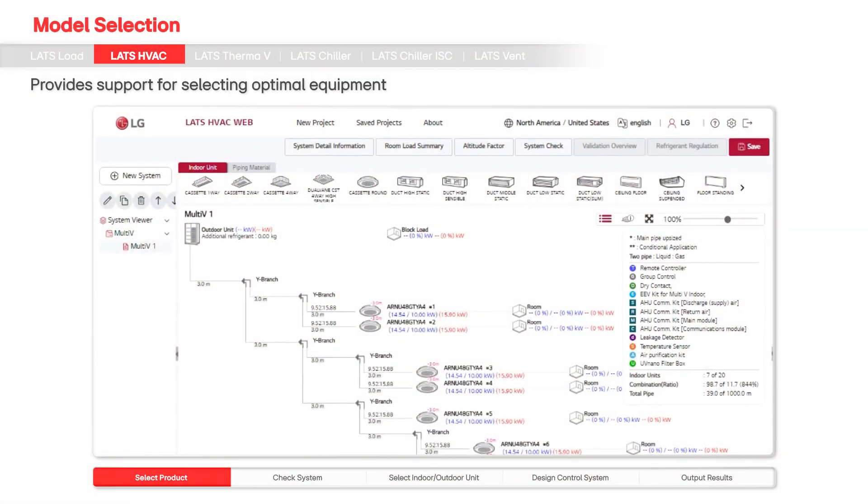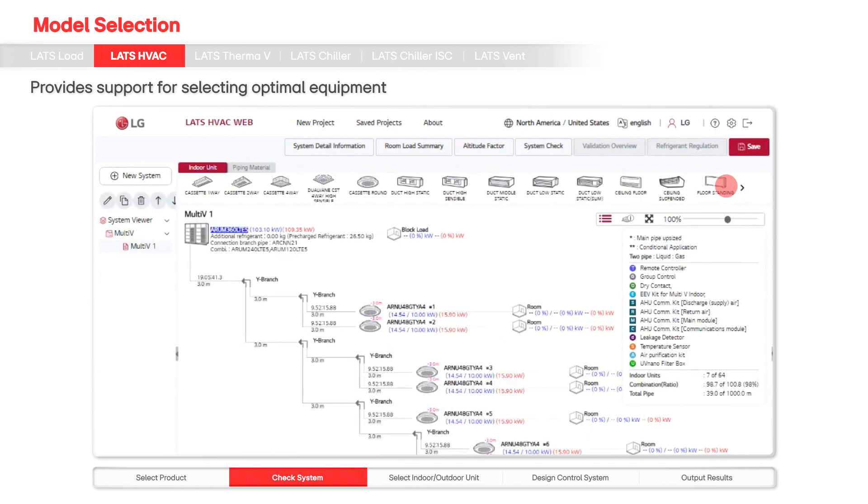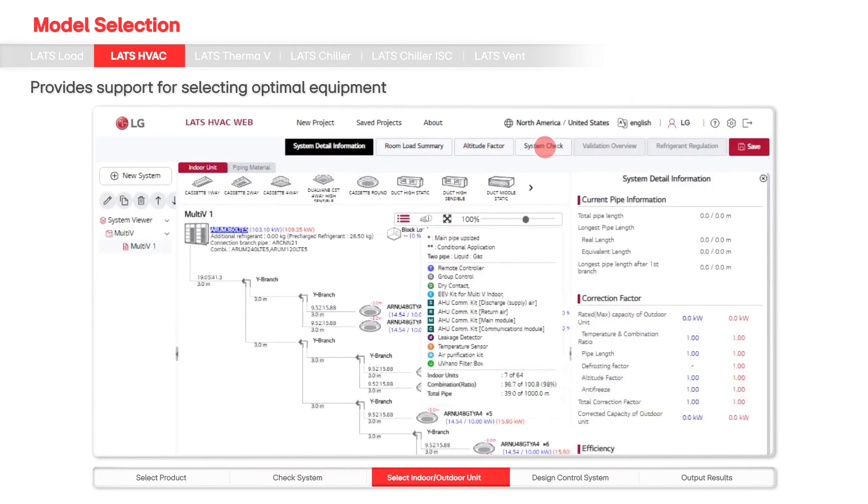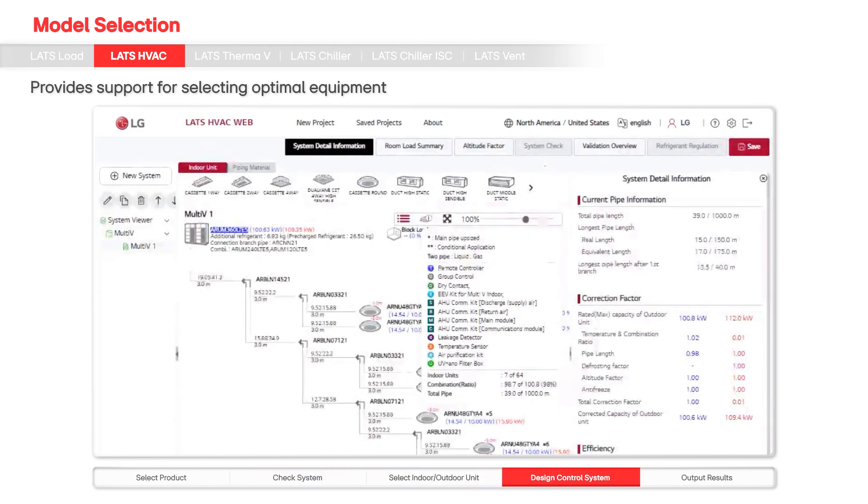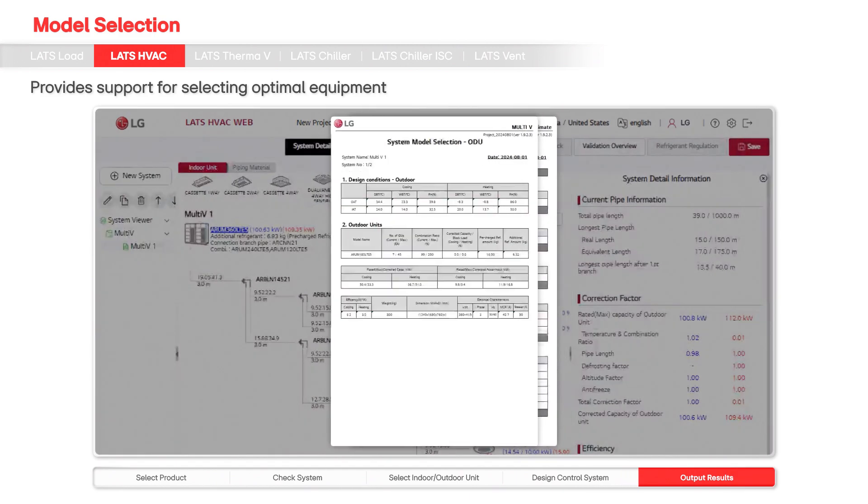With LATS HVAC, users can input the quantity of products, the length of piping, and the characteristics of the space to accurately determine the required number of outdoor and indoor units.